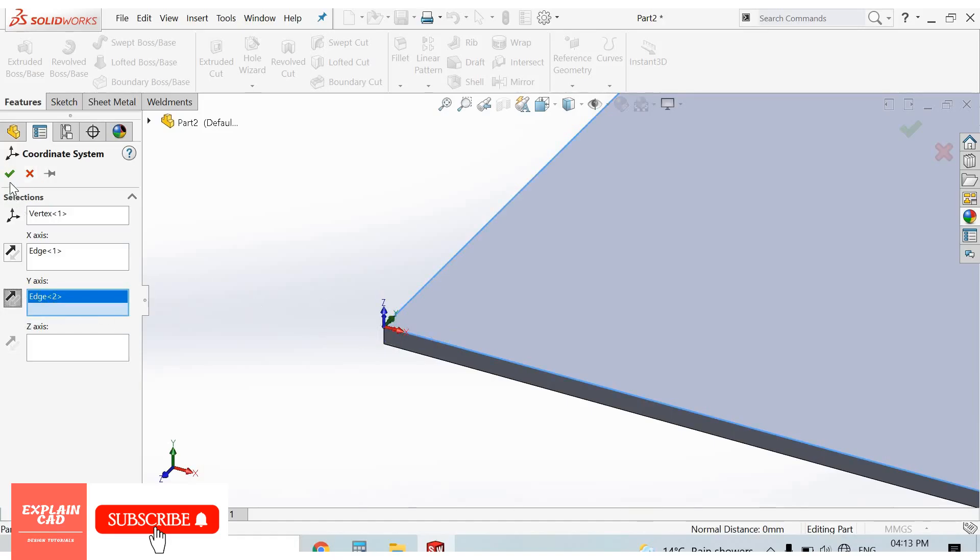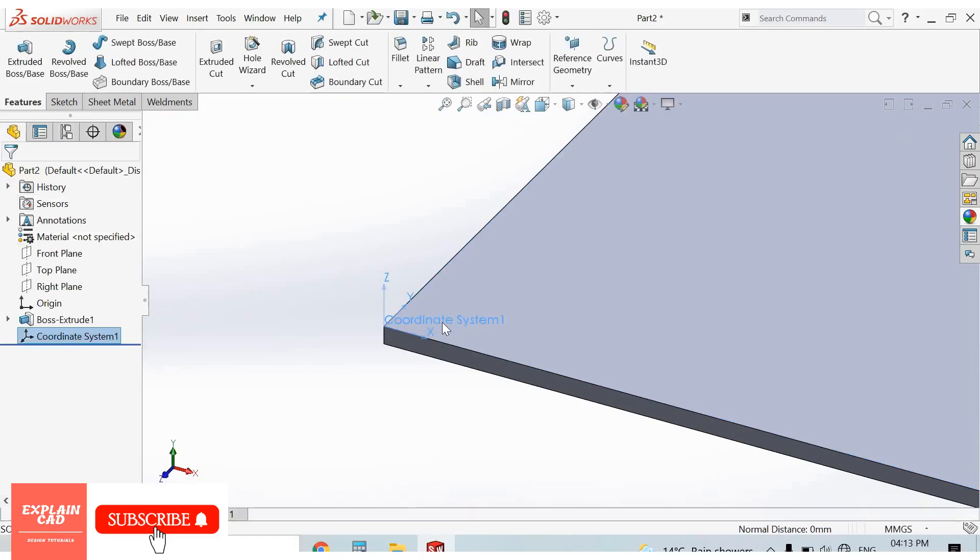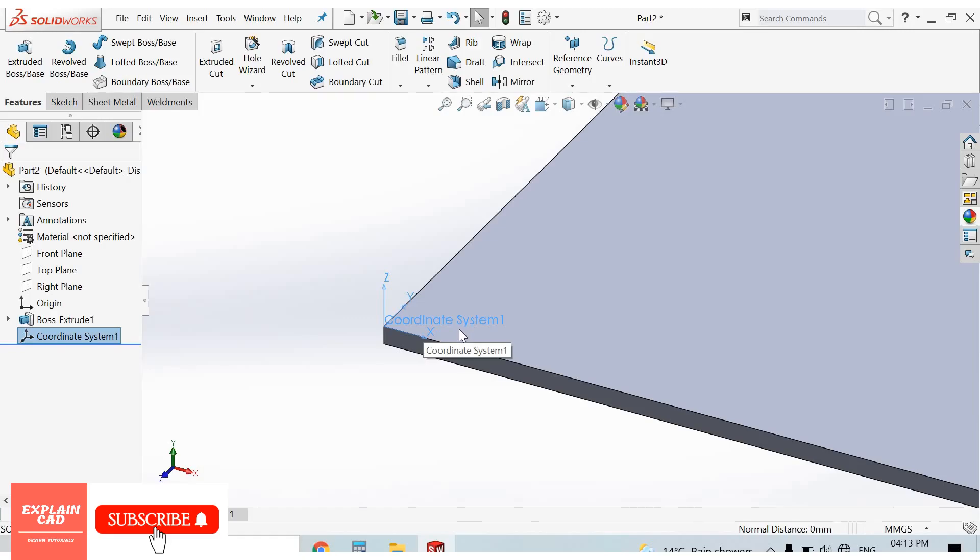So this is the coordinate system, how to insert coordinate system in SolidWorks. Thanks for watching, please subscribe.